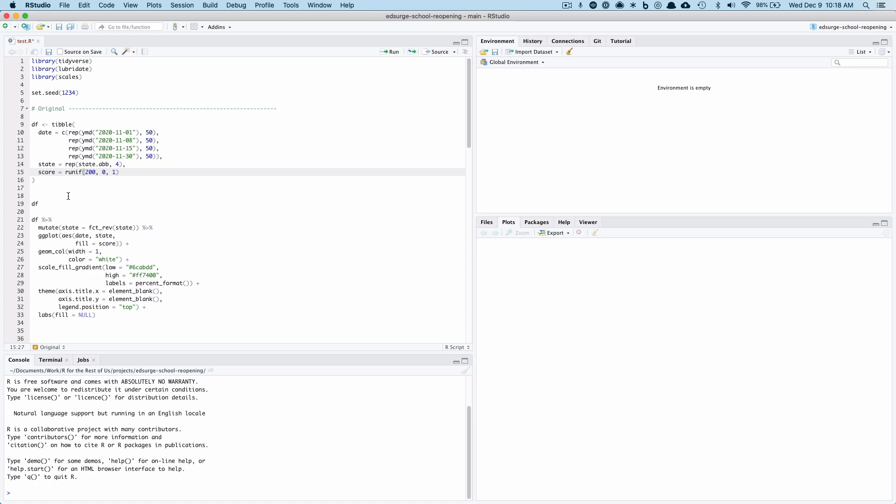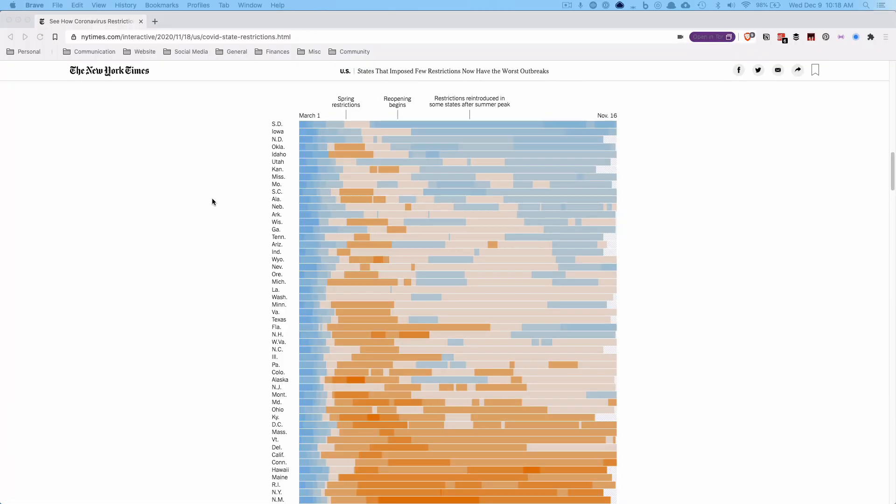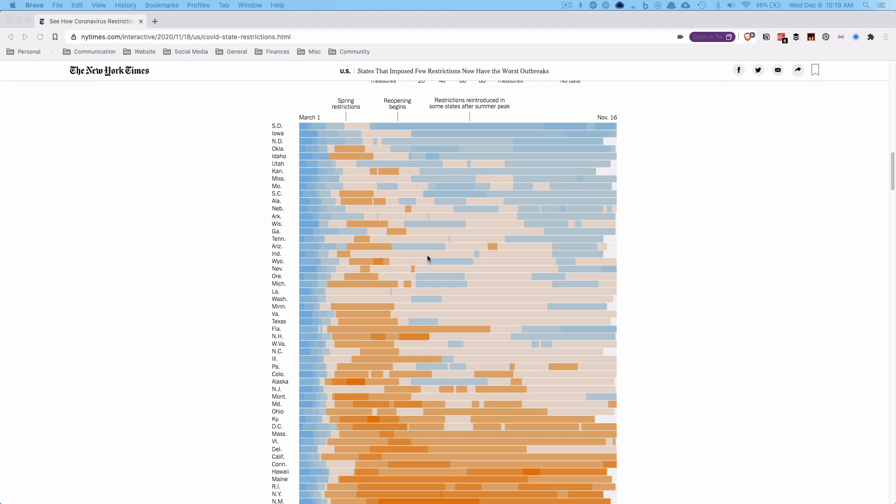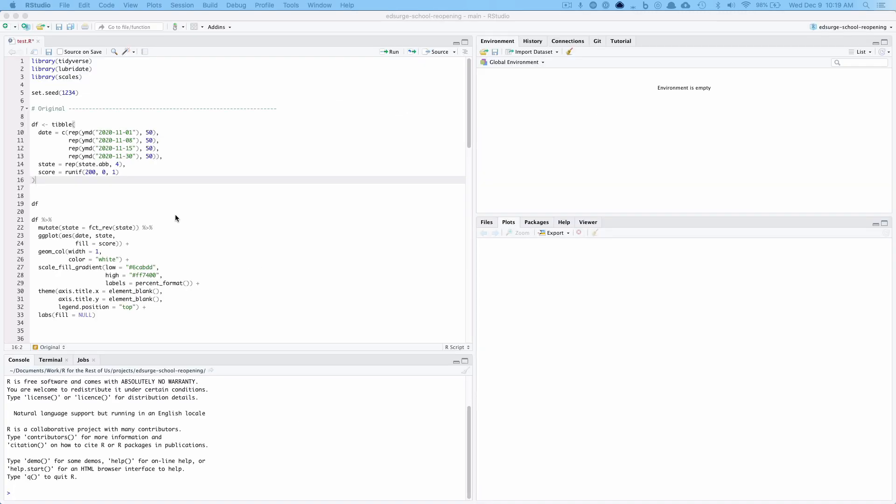Alright folks, I thought I would just record a quick video since you were so helpful to me in solving my issues. Just by way of background, I was working on making something like this piece from the New York Times. What I'm working on is actually related to school reopenings, although I'm not actually showing the data because the piece isn't out yet.